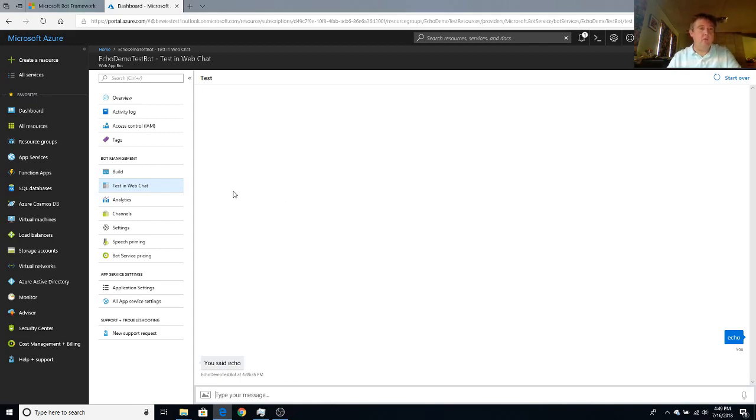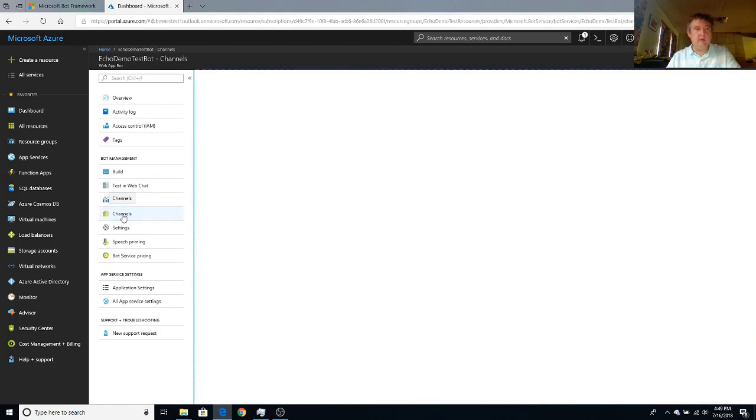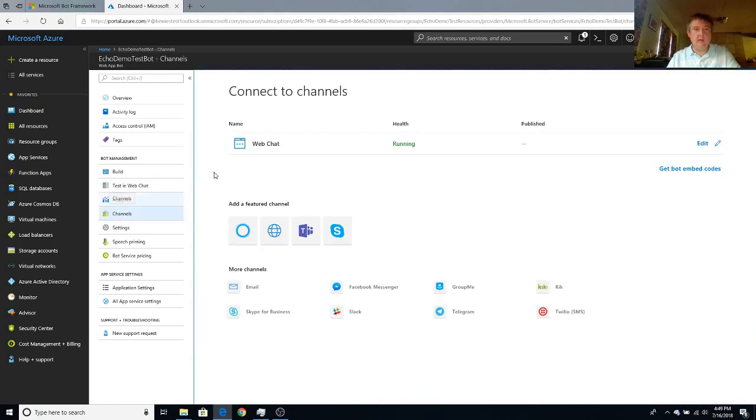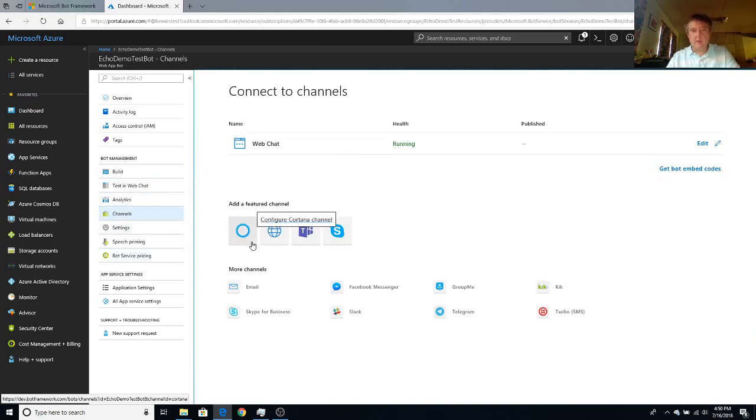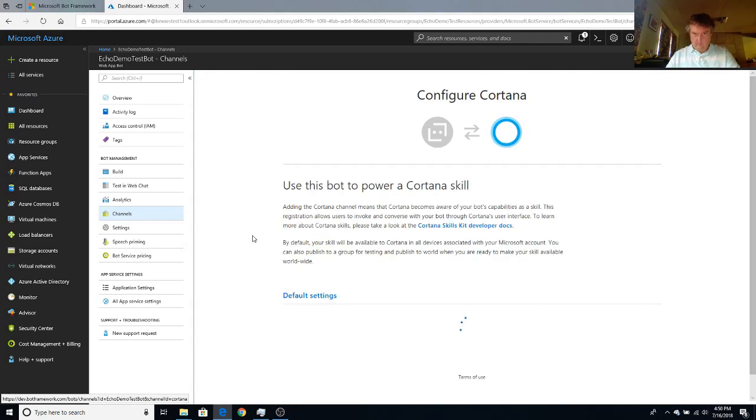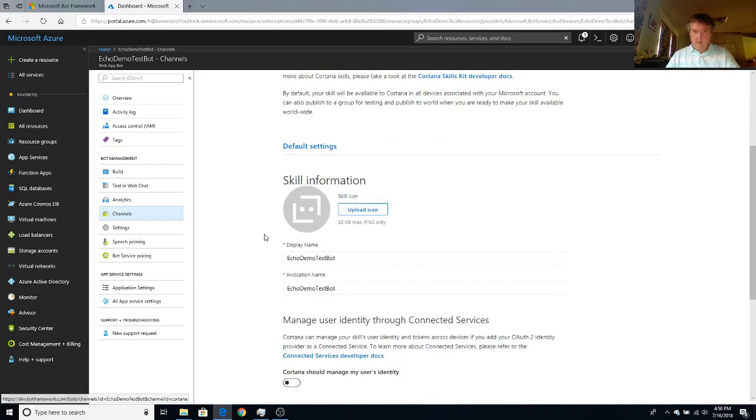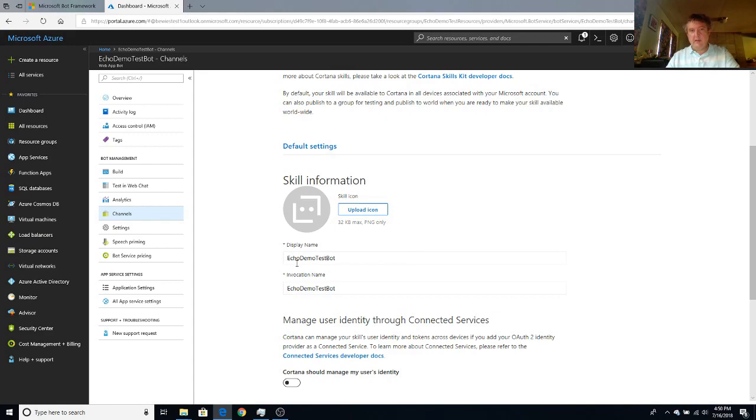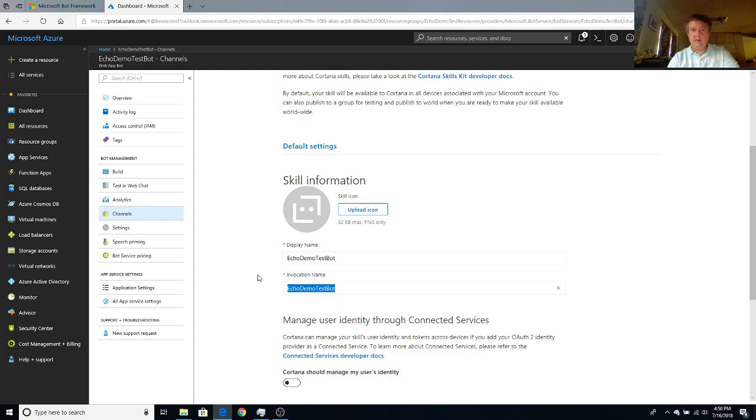The next step is actually hooking up to the Cortana channel. And how you do that is you click on the channels blade. Then you click on configure Cortana. You have the option of uploading your skill icon and whatnot. Display name echo demo test bot is good enough. For the invocation name I'm going to just make it a little bit more identifiable. So I'm just going to call it echo demo test.